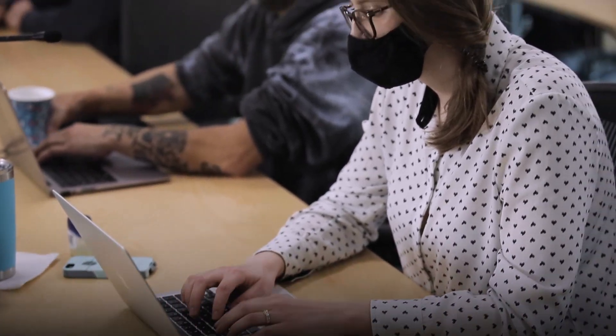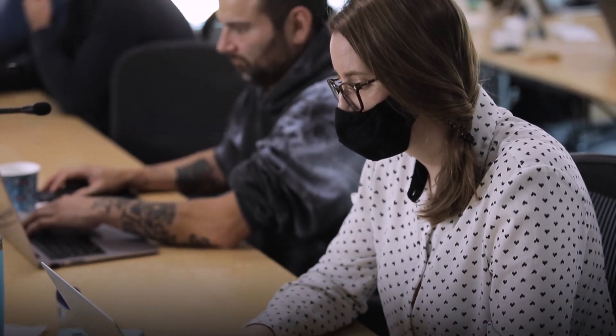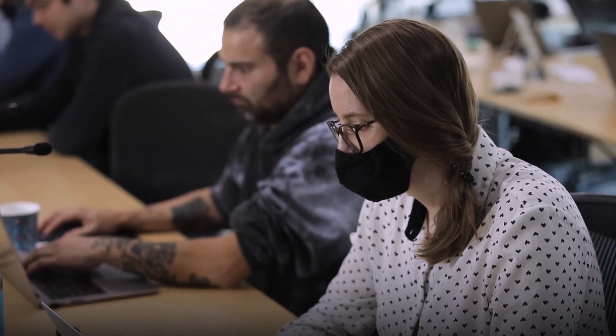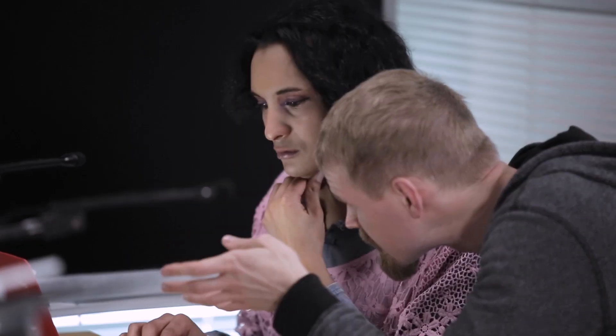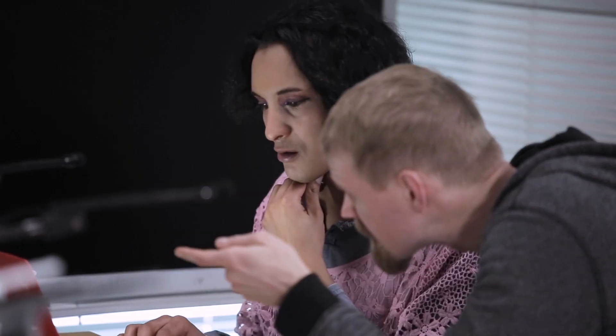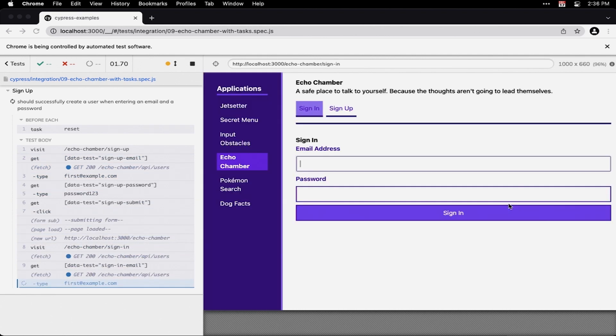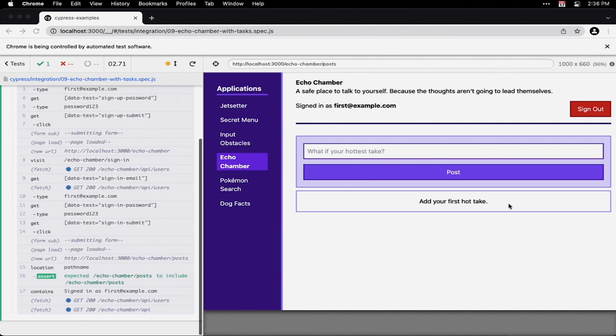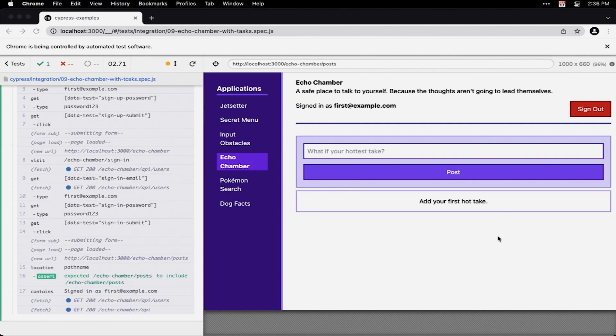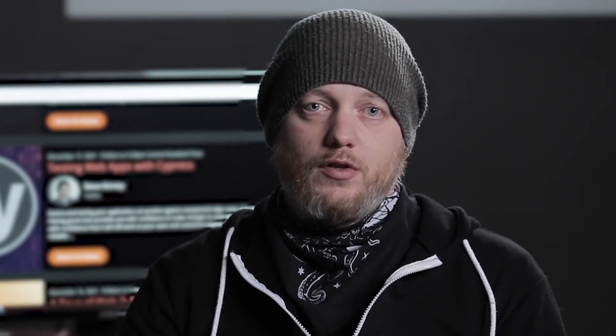In this course we'll cover the selector engine based on jQuery, the test runner based on Mocha, and the assertion library based on Chai. We'll also look at how to seed your database using tasks in Node.js, how to write custom commands, and how to mock and stub out network requests so you're not even relying on external APIs that you don't control.